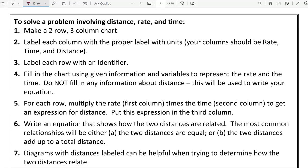For the in-class portion of the 1C notes, we're going to be looking at word problems that involve distance, rate, and time. There is an organizational method that involves making a two-row, three-column chart. We're going to label the columns with the units. The first column I always label is the rate, usually measured in miles per hour, meters per second, or feet per second — the key word is 'per.' The second column should be a unit of time, and the third column should be a unit of distance.